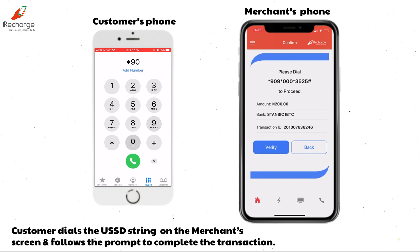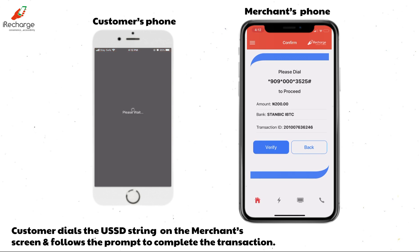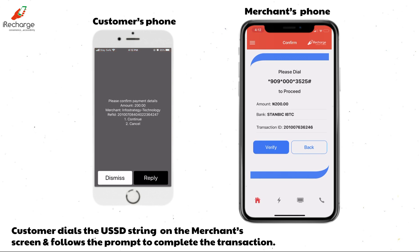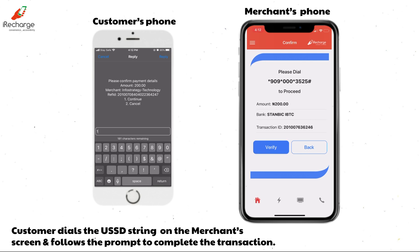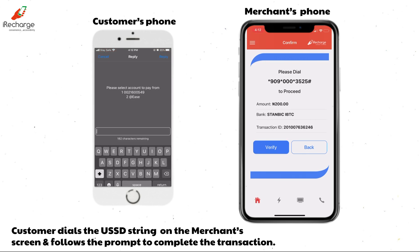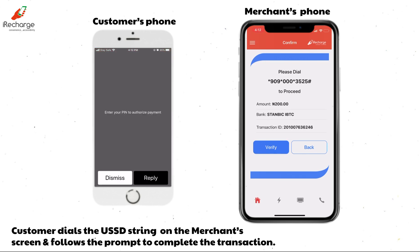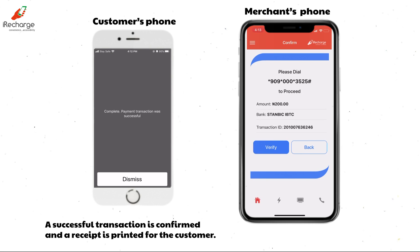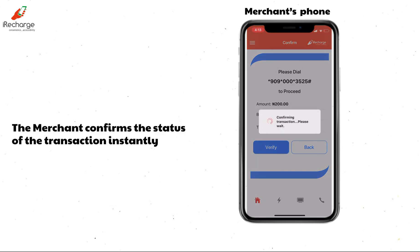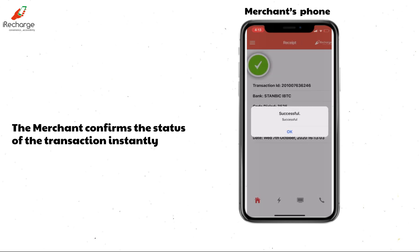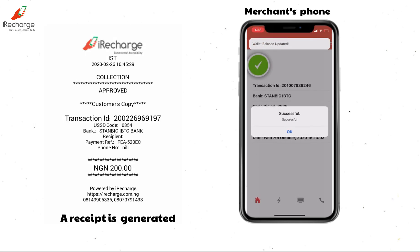Here, the customer is dialing the code to complete the transaction. Once the customer confirms that he or she has completed the transaction, click on the verified button for instant verification. The transaction is successful and the receipt is generated for the customer.